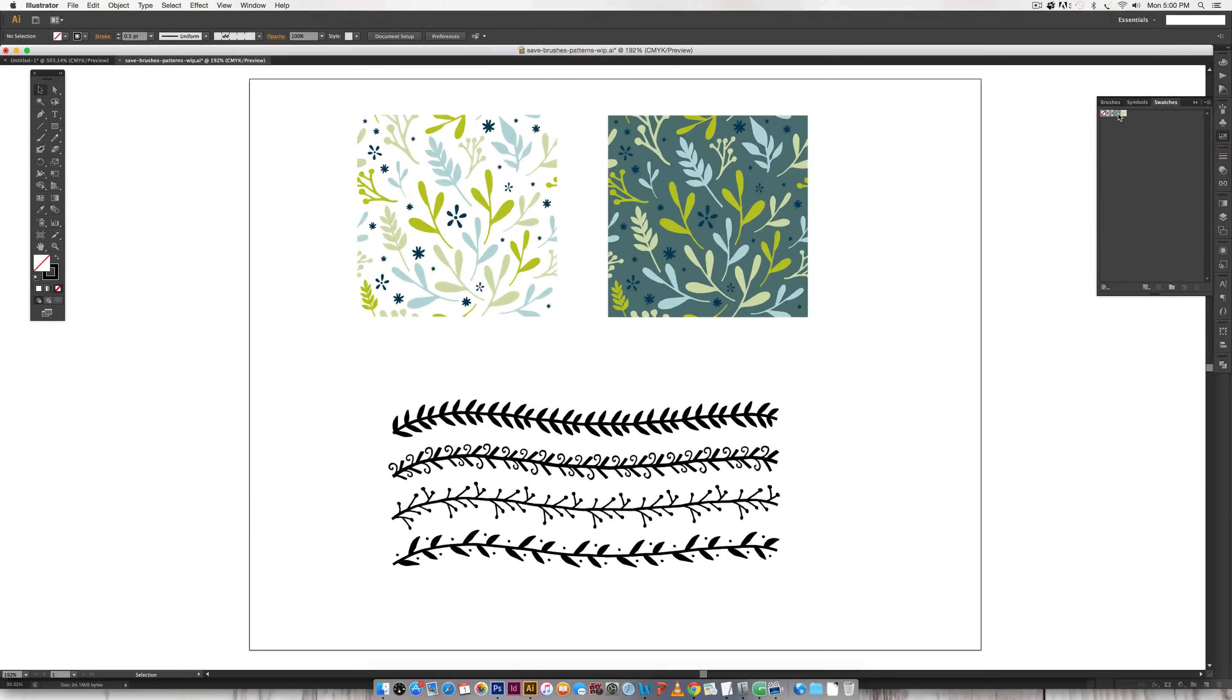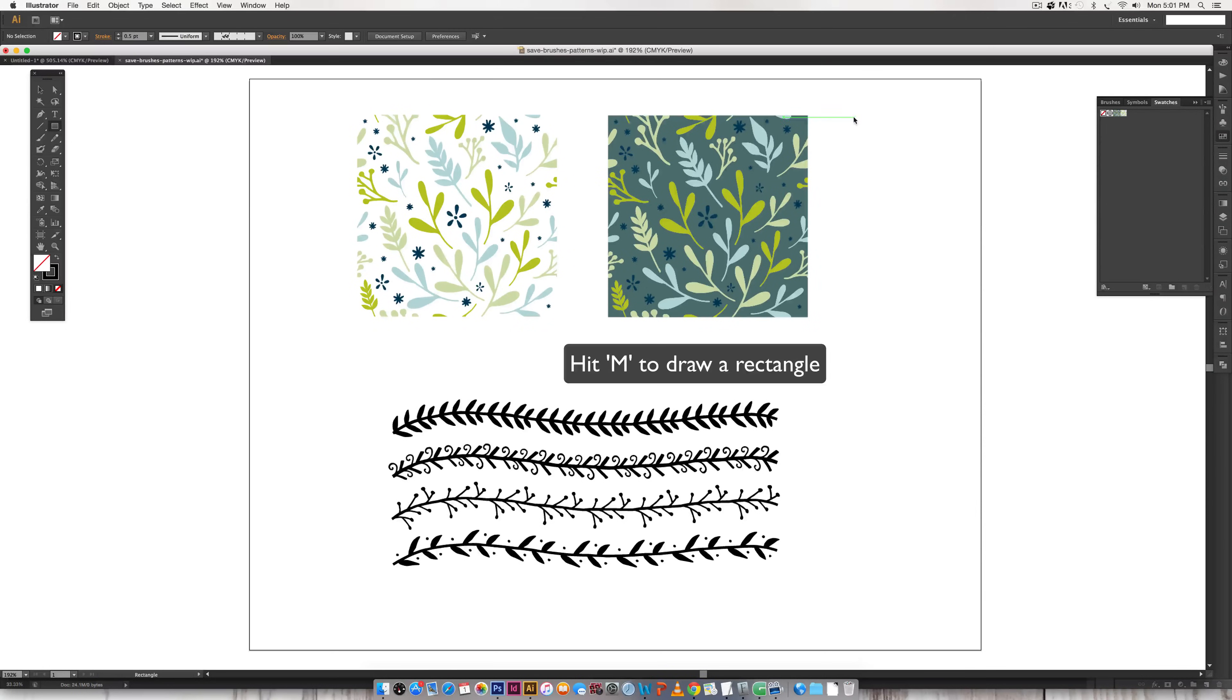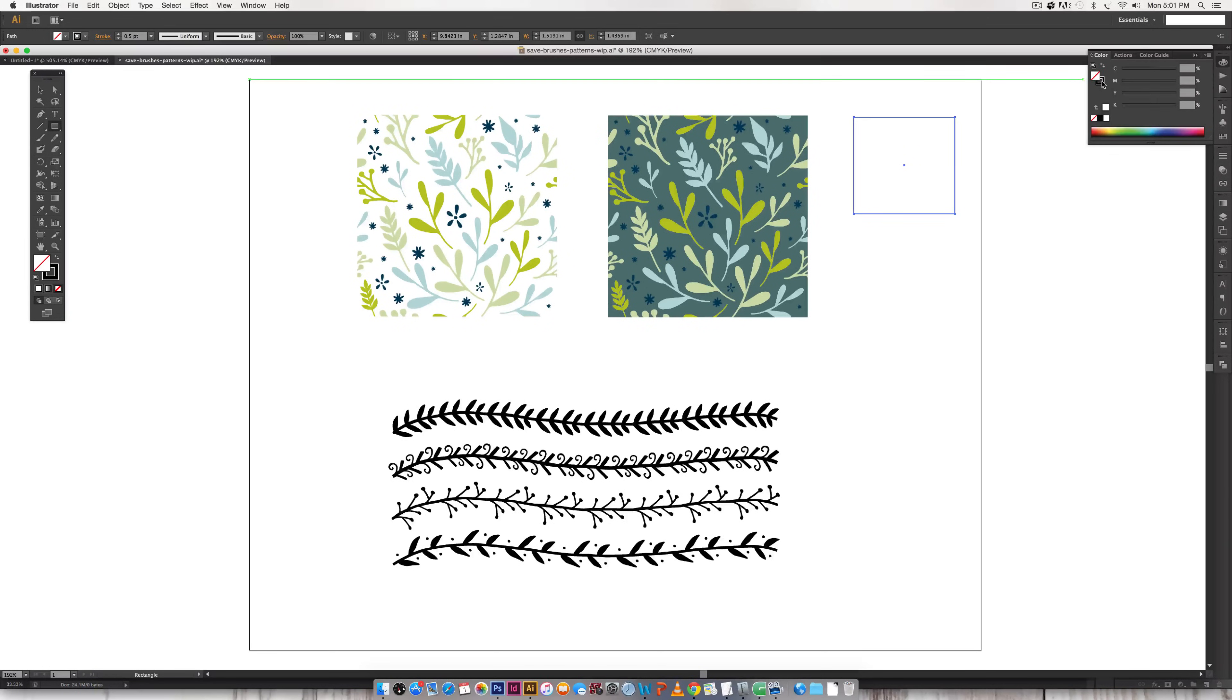I've got my two swatches right here and we're working in Illustrator right now so if I want to save these I'm also going to include a color swatch just so you can see how that can work too. So I'm just going to hit M on my keyboard and just draw out a rectangle and let's get rid of the stroke on it.